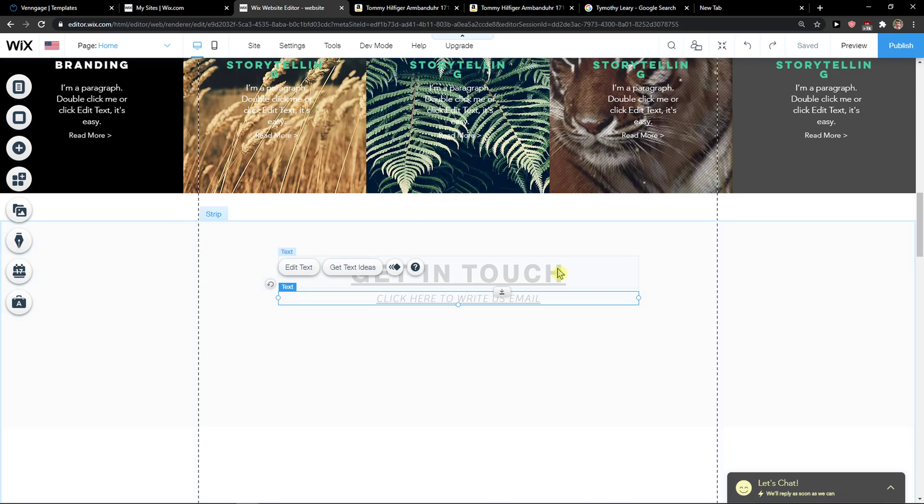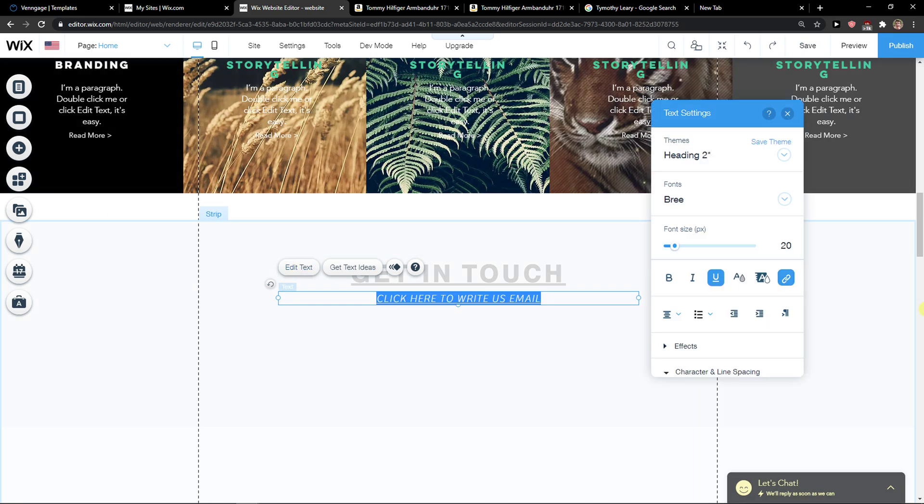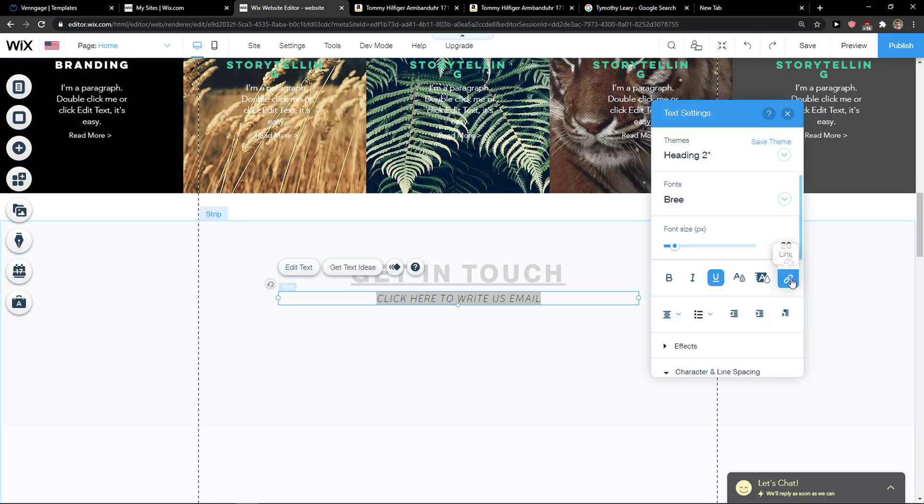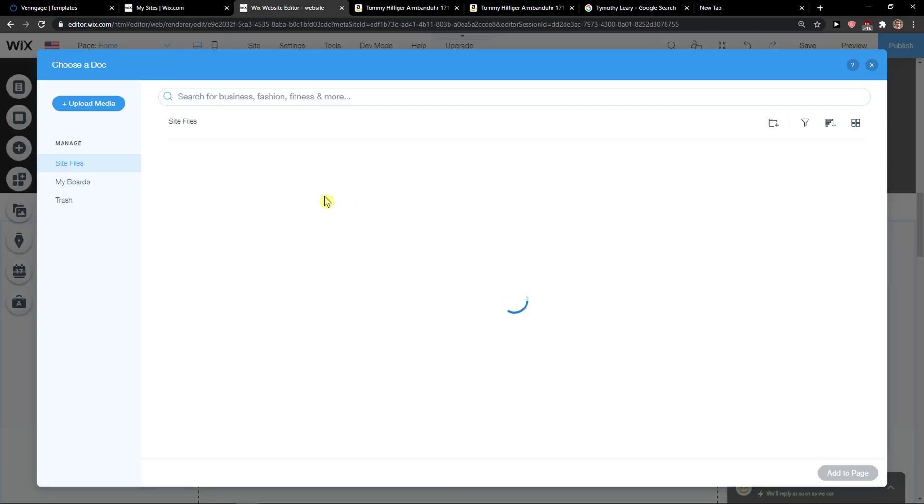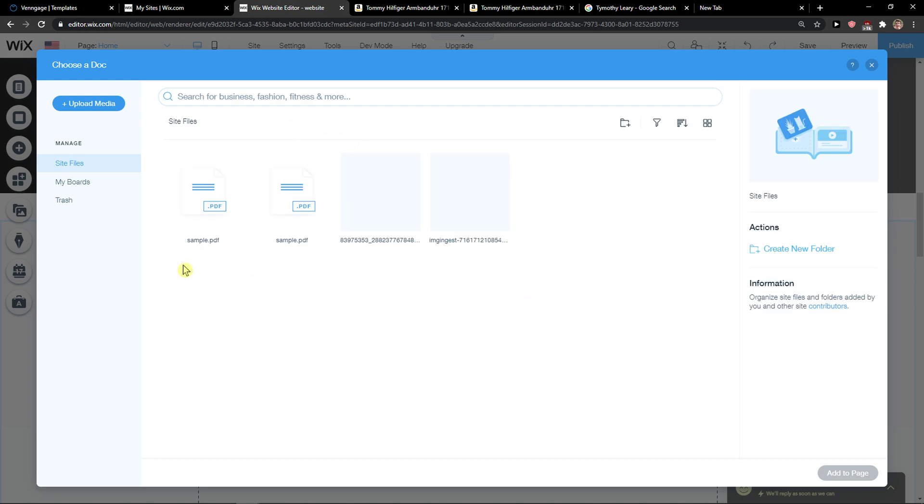The first way is to click on the text, click edit text, and then click link. You can click document and choose a file, like a PDF file.